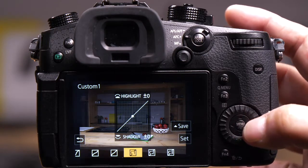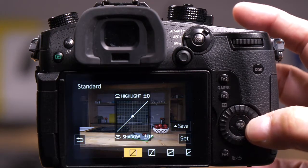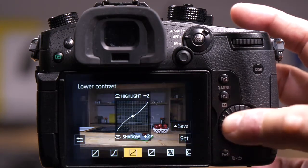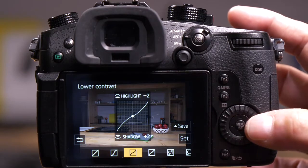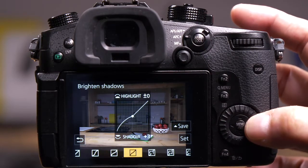Now I have several presets that I can try first. So if you're not sure what to do, you can see this one's lightening the shadows and darkening the highlights.